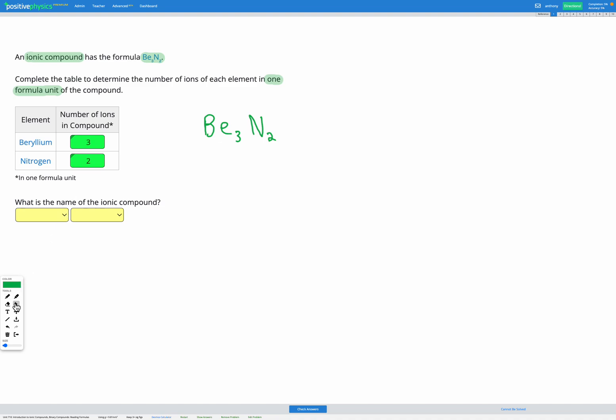Last step is figuring out our name. We know that we have the metal name first, followed by the non-metal. In our formula that's the same thing. When we're given a formula the metal is always going to go first.